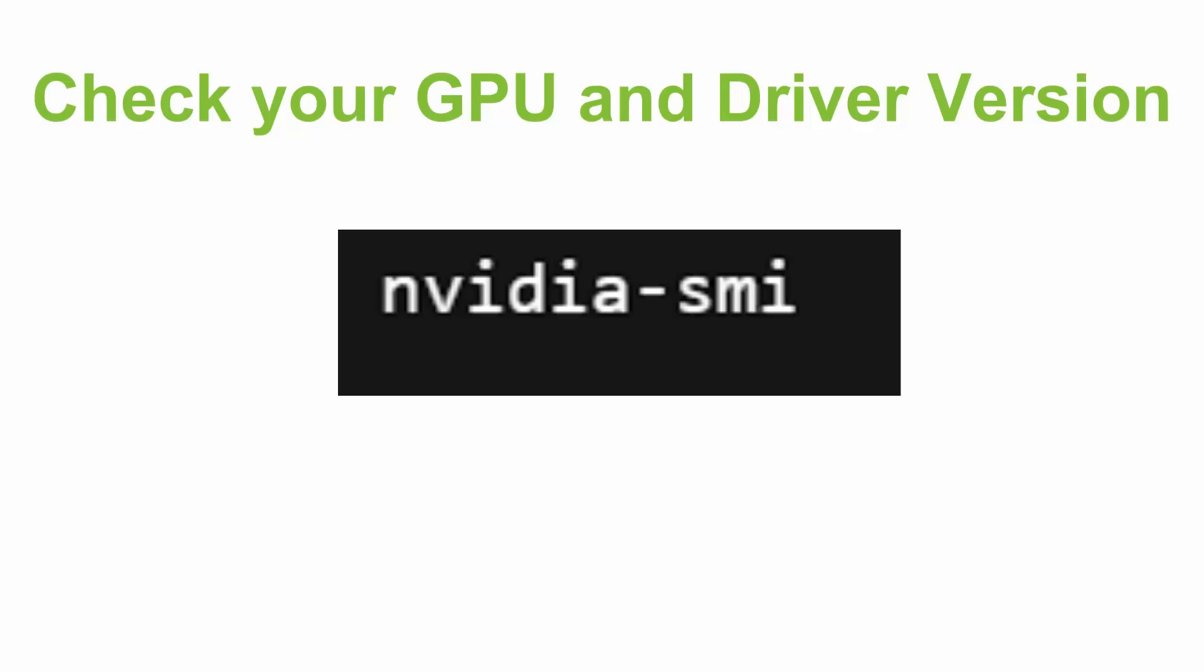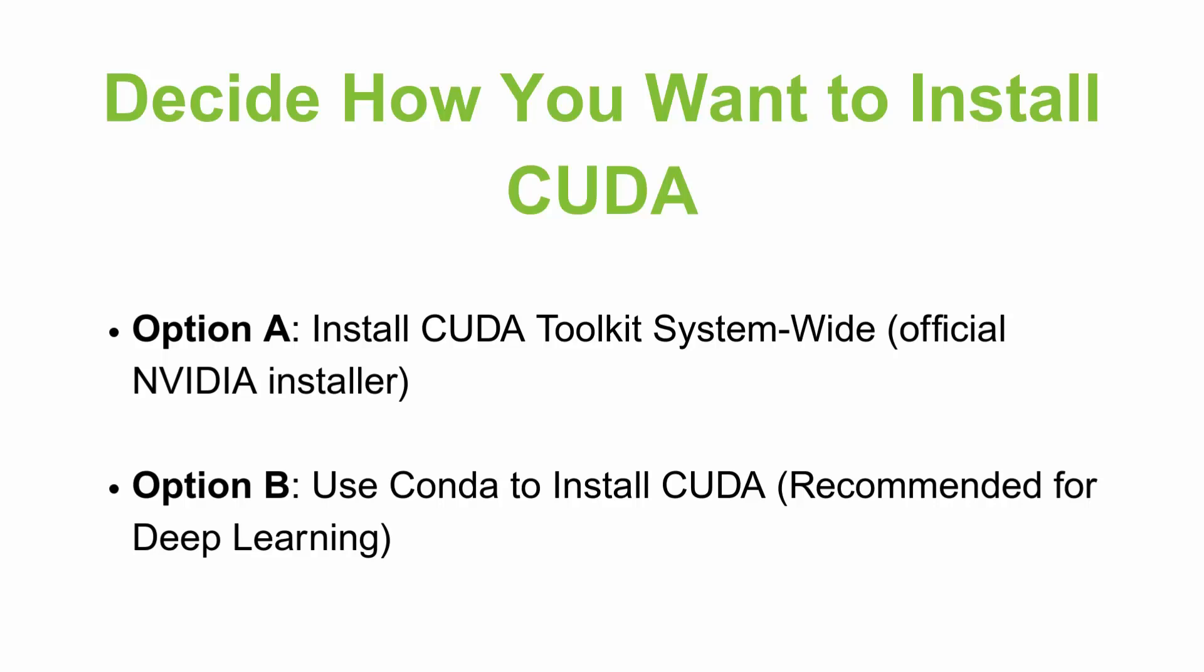Make sure your driver supports the CUDA version you want. Newer drivers can run older CUDA versions, but not the other way around. The next step is to decide how you want to install CUDA. There are mainly two ways. The first option is installing CUDA toolkit system-wide from the official NVIDIA installer. This is good if you are doing custom CUDA programming or want full system-wide access.